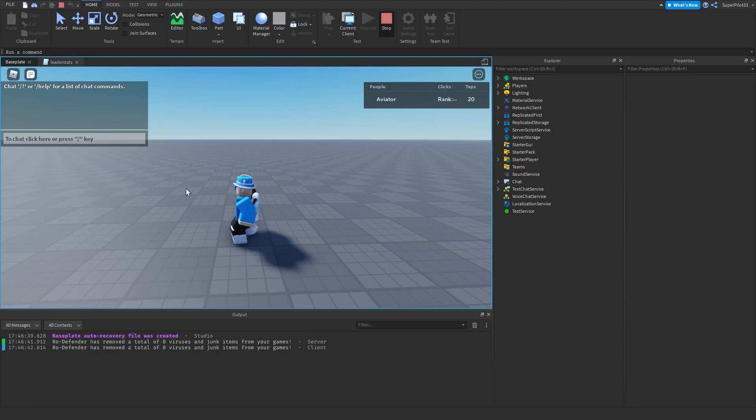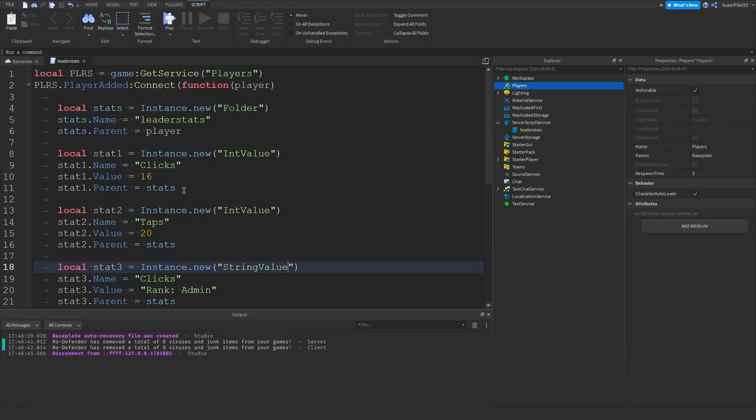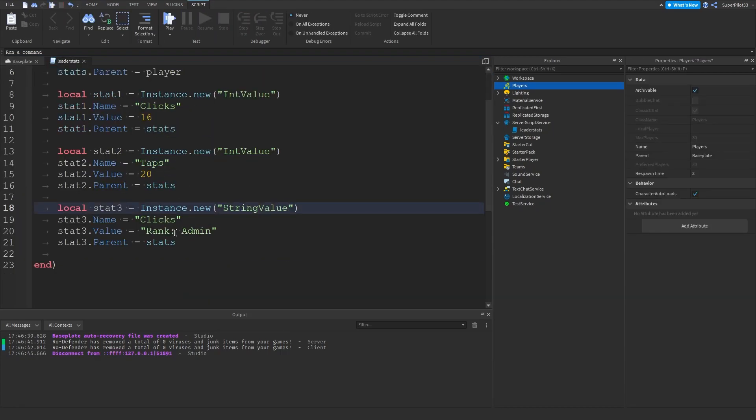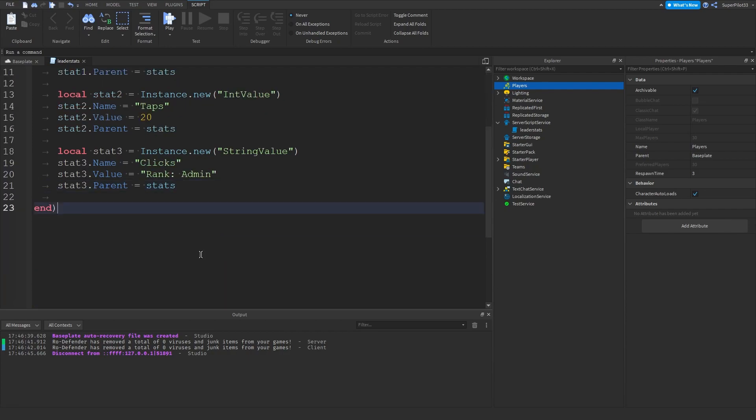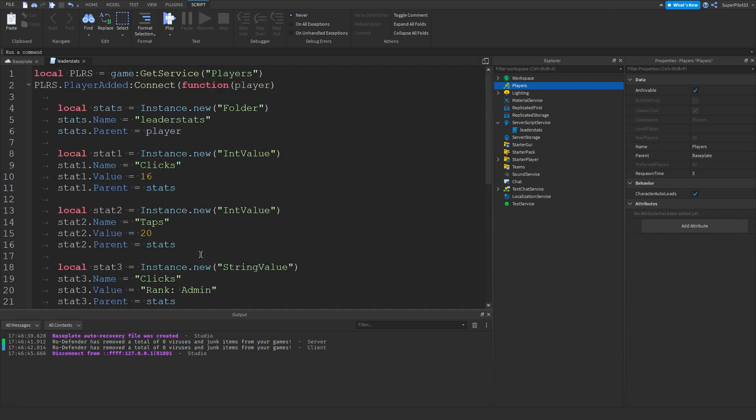And you really should not be storing strings in leader stats. I've never really seen that happen and used properly. But yeah it could be used for ranks. So this is basically how you make a leaderboard, and if you guys want to learn how to save the data, once again the icard in the top right of the video.